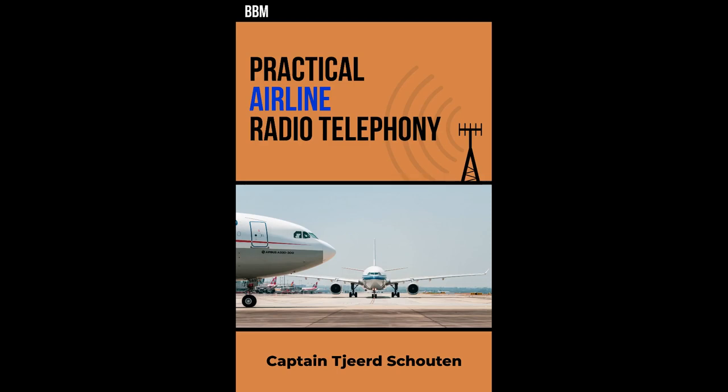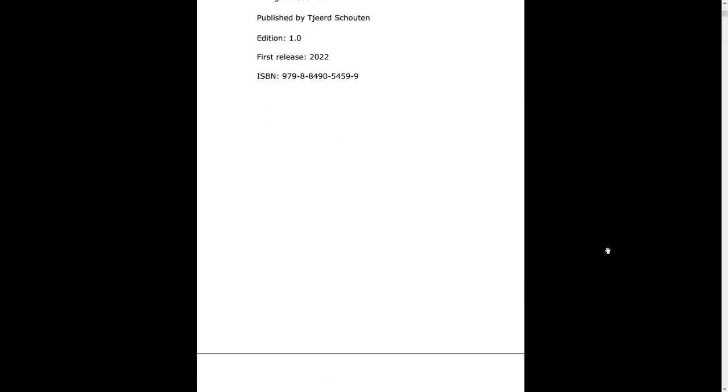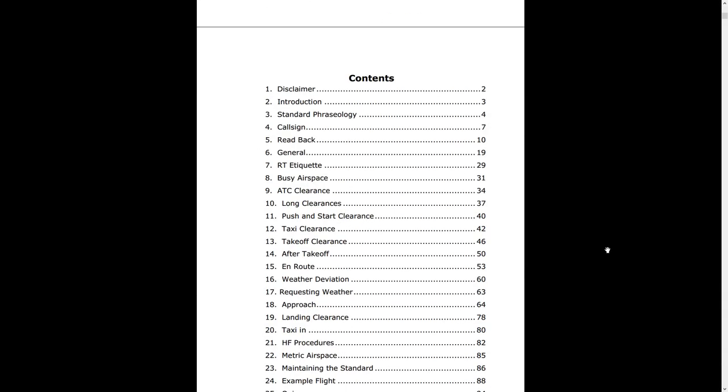I released a new book called Practical Airline Radio Telephony, and this is all about how to operate a radio in an airline or business jet environment. It contains practically everything you need to know.